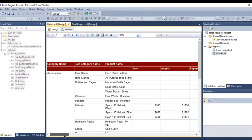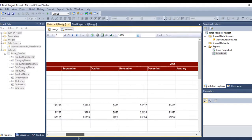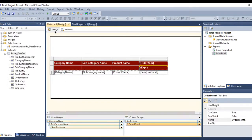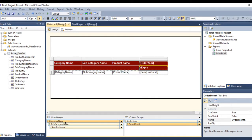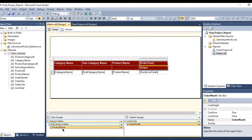Now I can see the months displayed as names. Now, to create the drill-down report — looking at the rows, I have a parent-child relationship. The one at the top is the parent and the one under it is the child. The category name is the parent, subcategory name is its child, and product name is the child of subcategory name — which itself is also a child of category name.